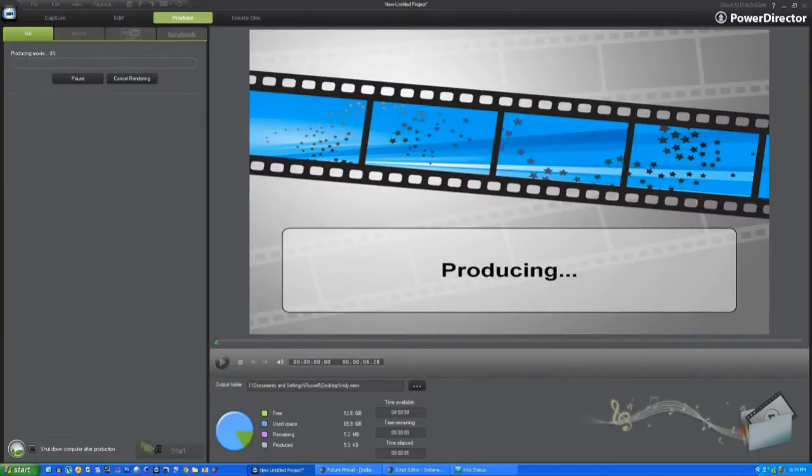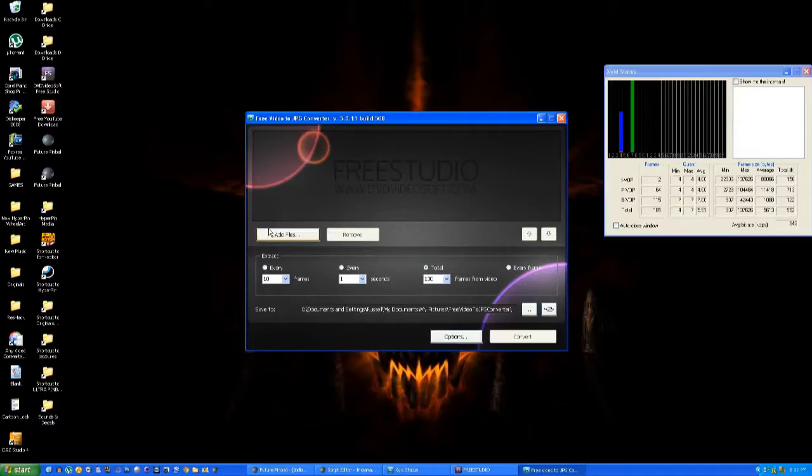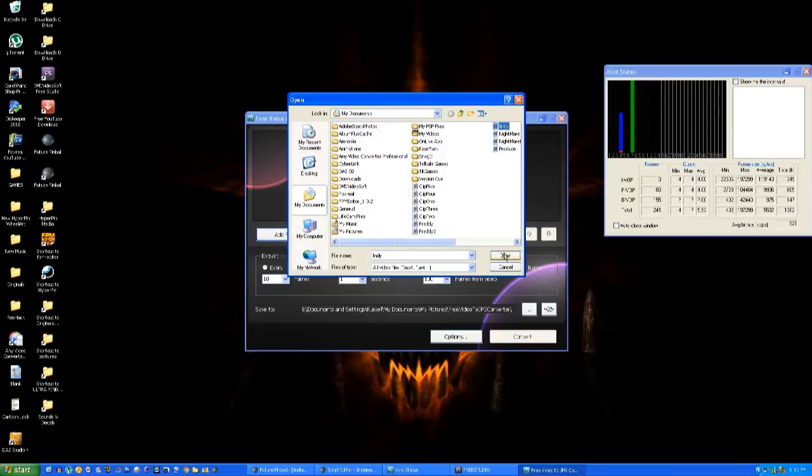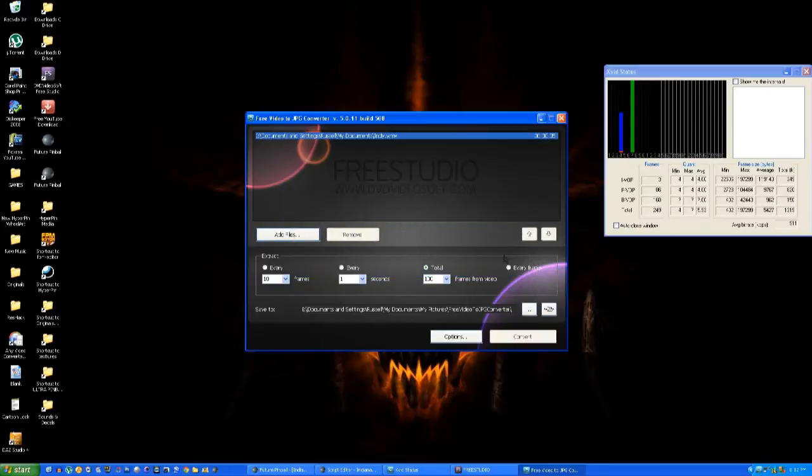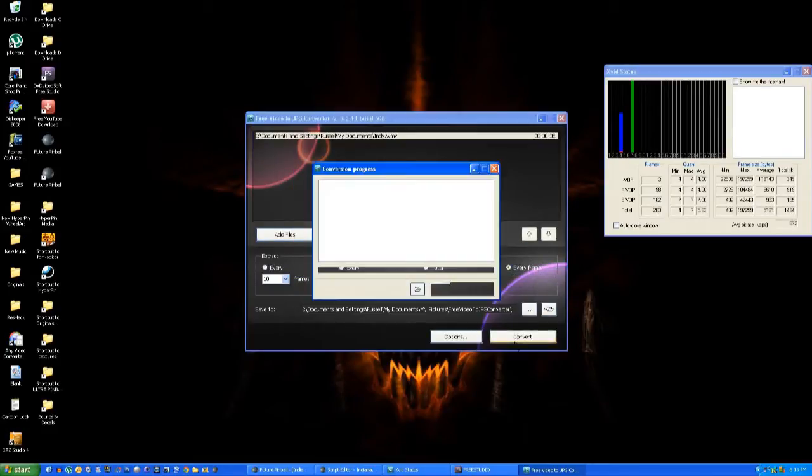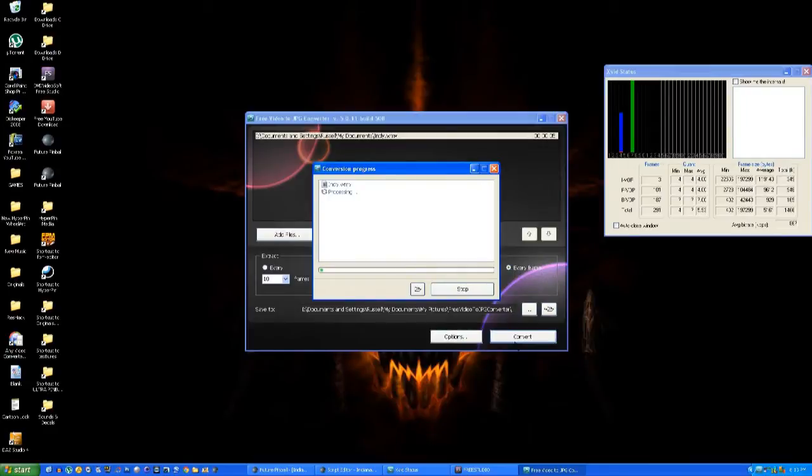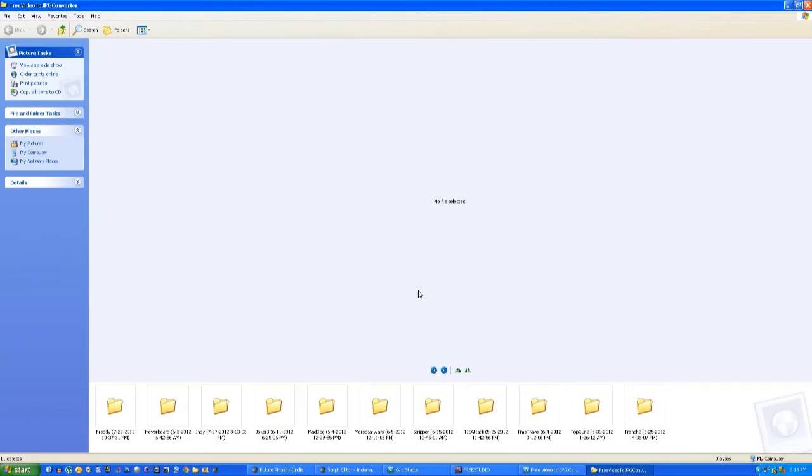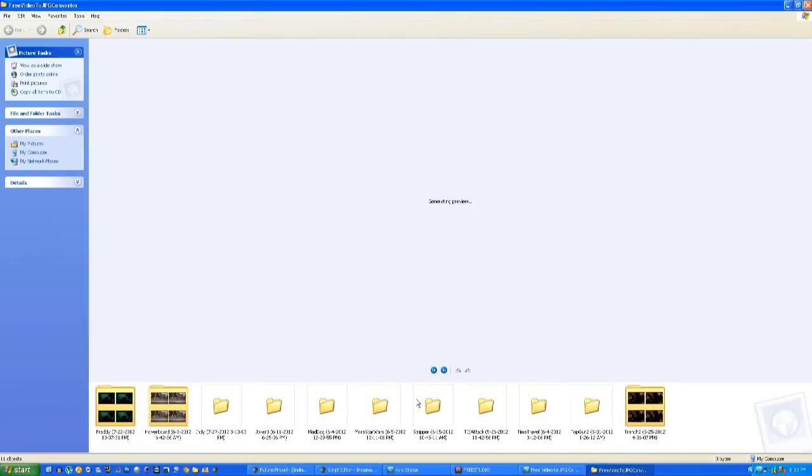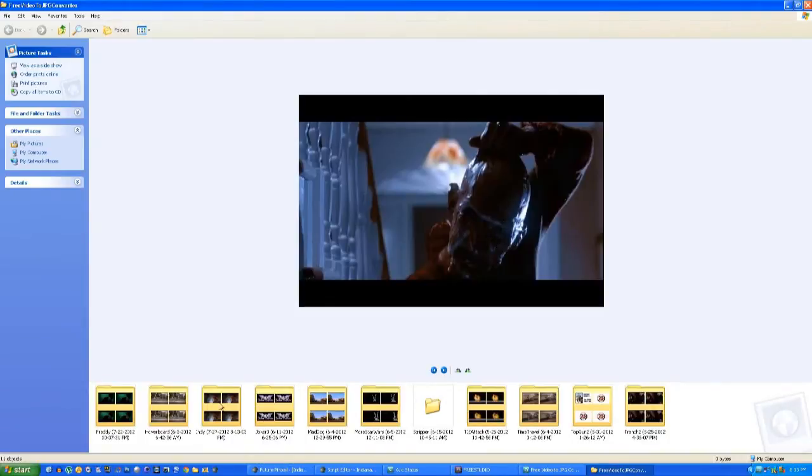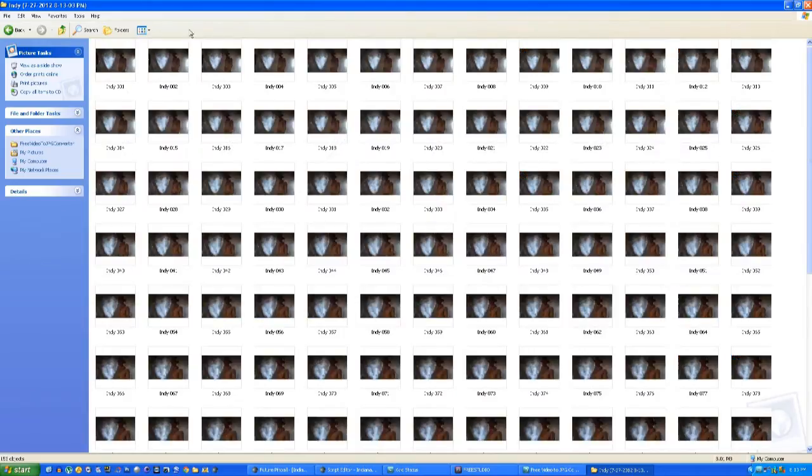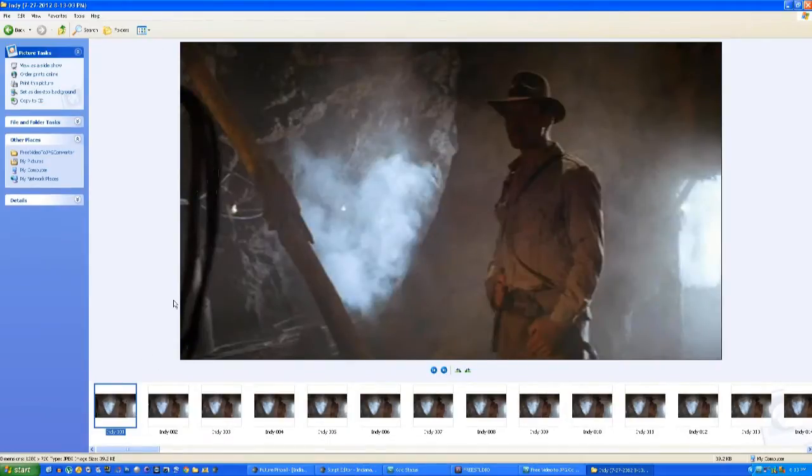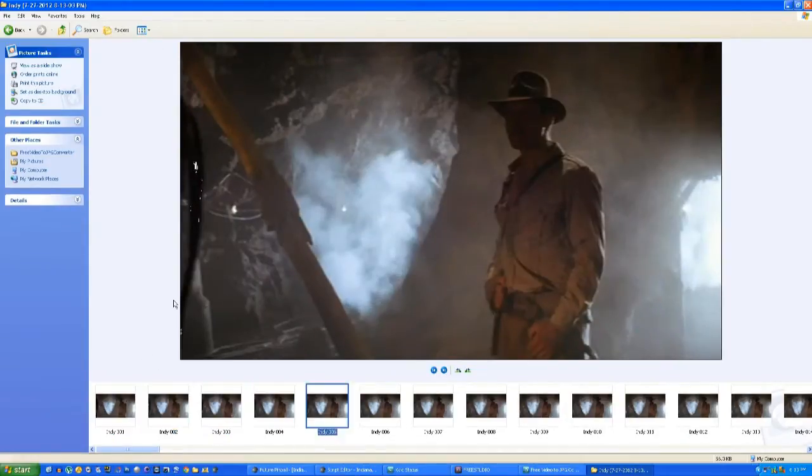The next stage is to extract individual images from that clip. To do that, we use this FreeStudio software, which is free to download, and it automatically converts any video clip into a series of still images, or JPEGs, which makes it very easy to import into Future Pinball. You'll see now that clip is broken up into about 150 still photographs.